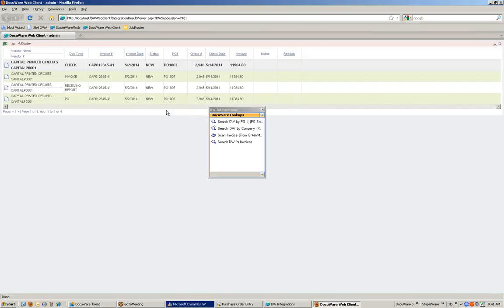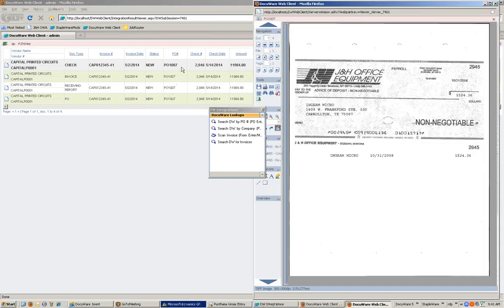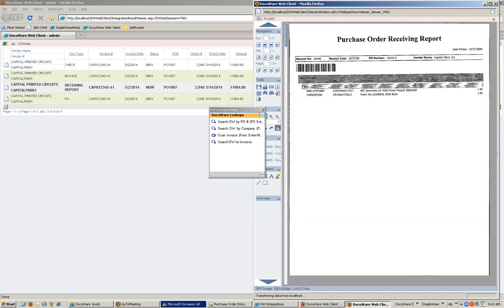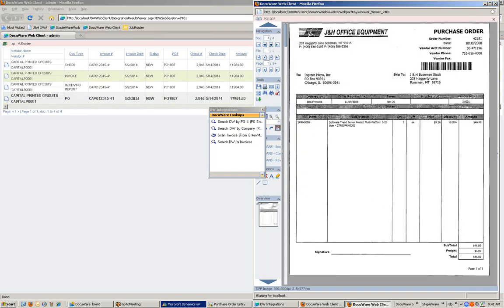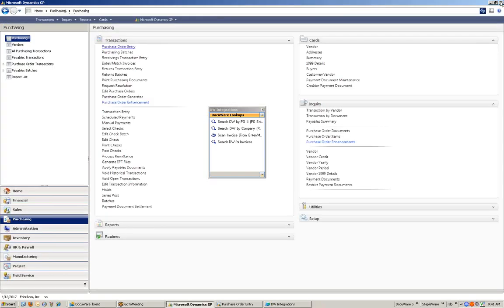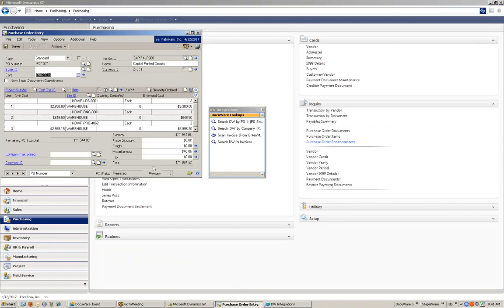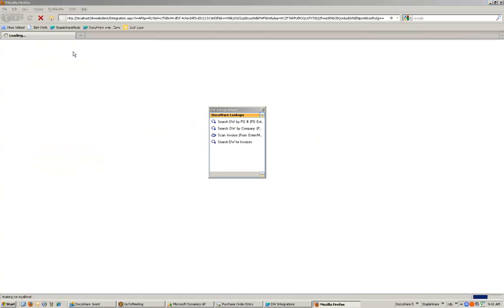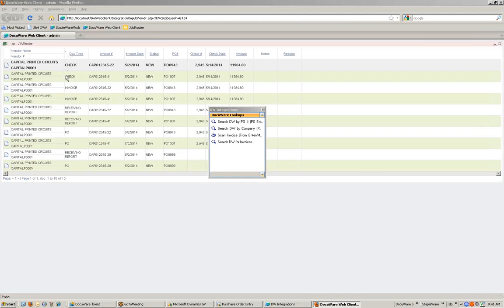If I perform a search, it returns a list of any documents for that particular purchase order number. I can then view all of the documents. I can create as many integrations as I want, including an additional one to search DocuWare by company name in this particular screen. It now returns a list of any documents for Capital Printed Circuits, so I can see the entire company history, regardless of purchase order number, invoice number, or anything else.